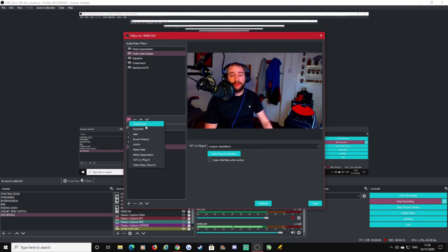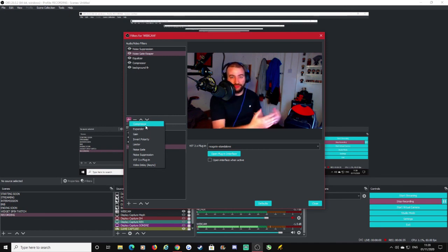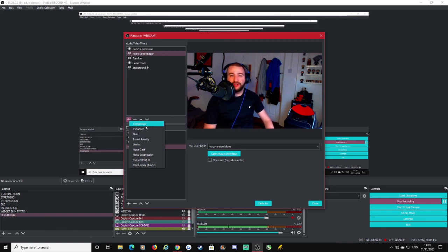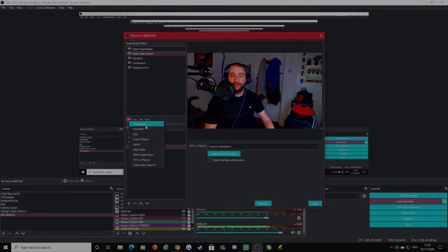Anyway guys, I think that wraps up this video. I've been Dragonheart, thank you for watching. Until next time, goodbye!